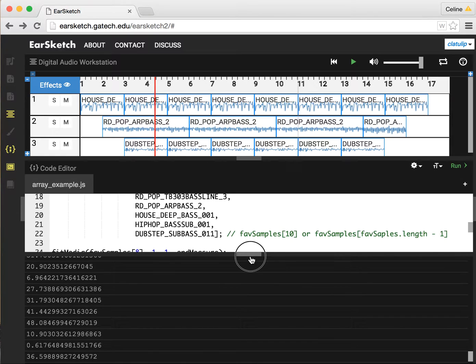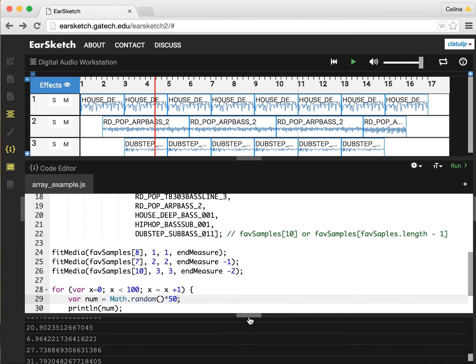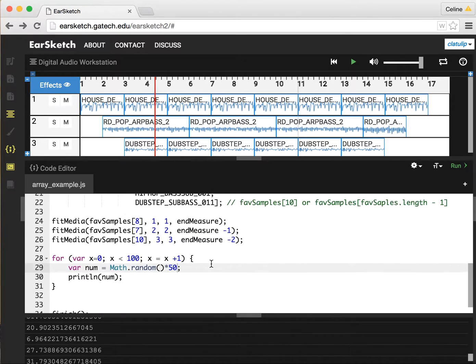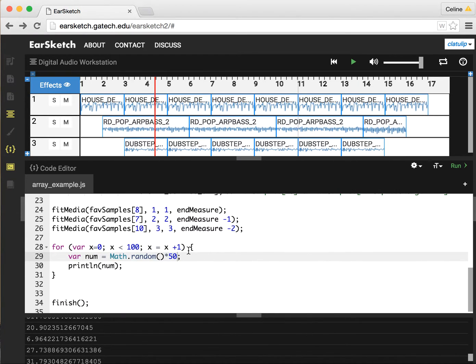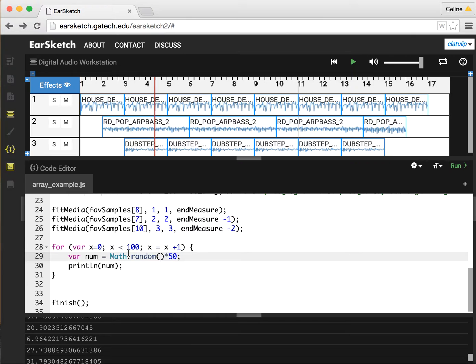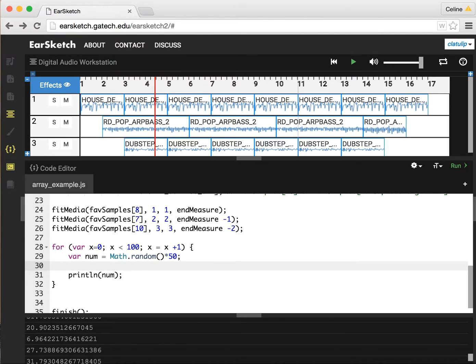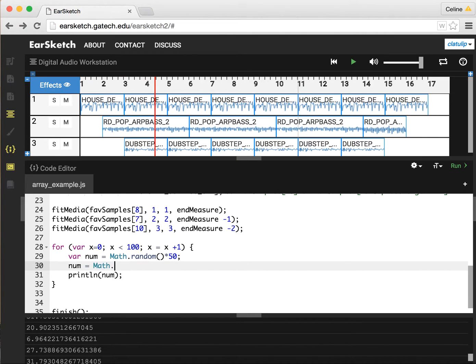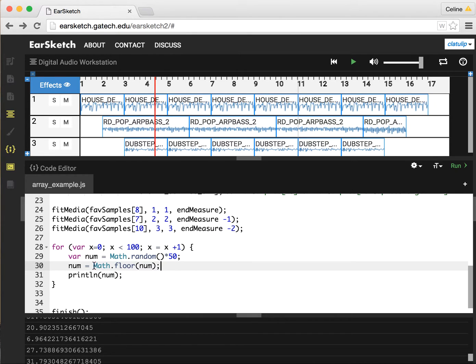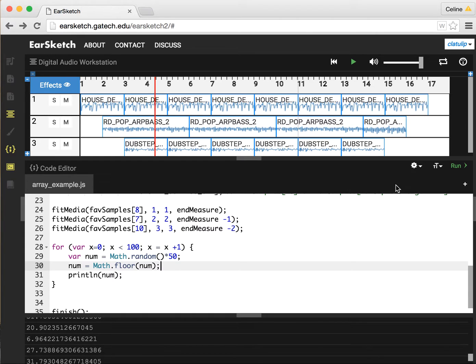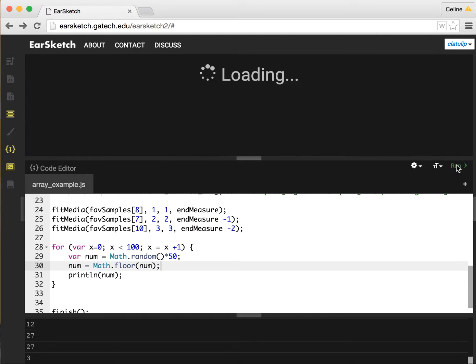We don't really want that. So what we can do is use another math function and get the floor, which rounds down to the nearest whole number. We can say once we've got num, which is some decimal number between 0 and 50, we can say num equals Math.floor of num. We're passing in the decimal number here, and it's going to give it back to us with the decimal part cut off.